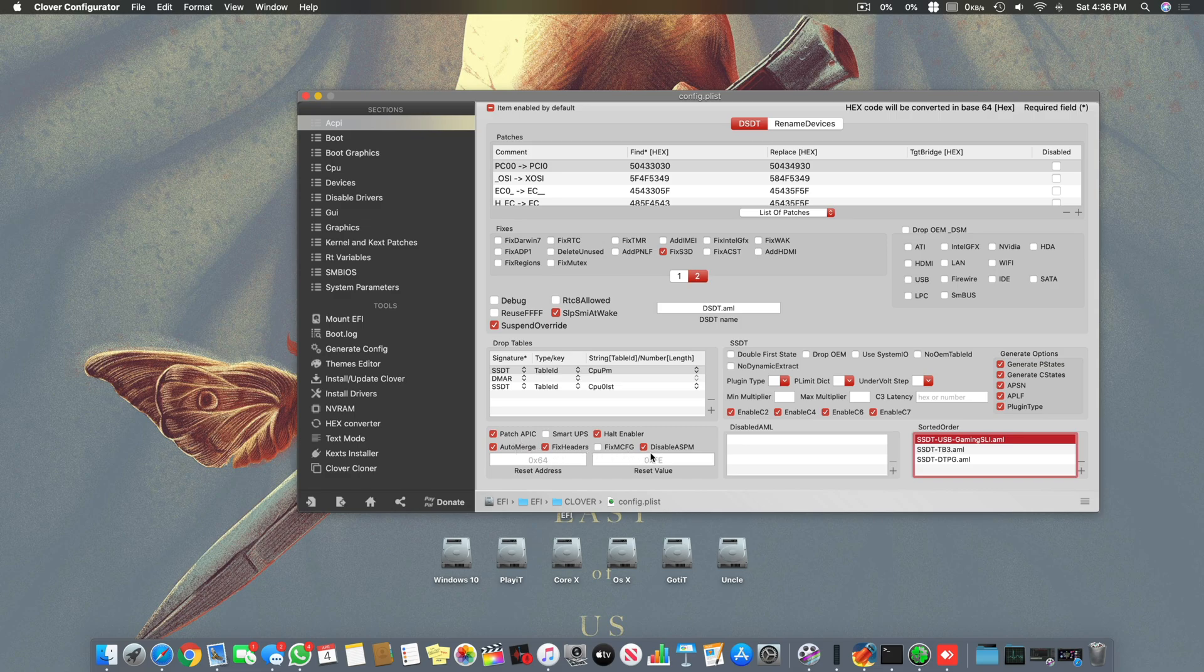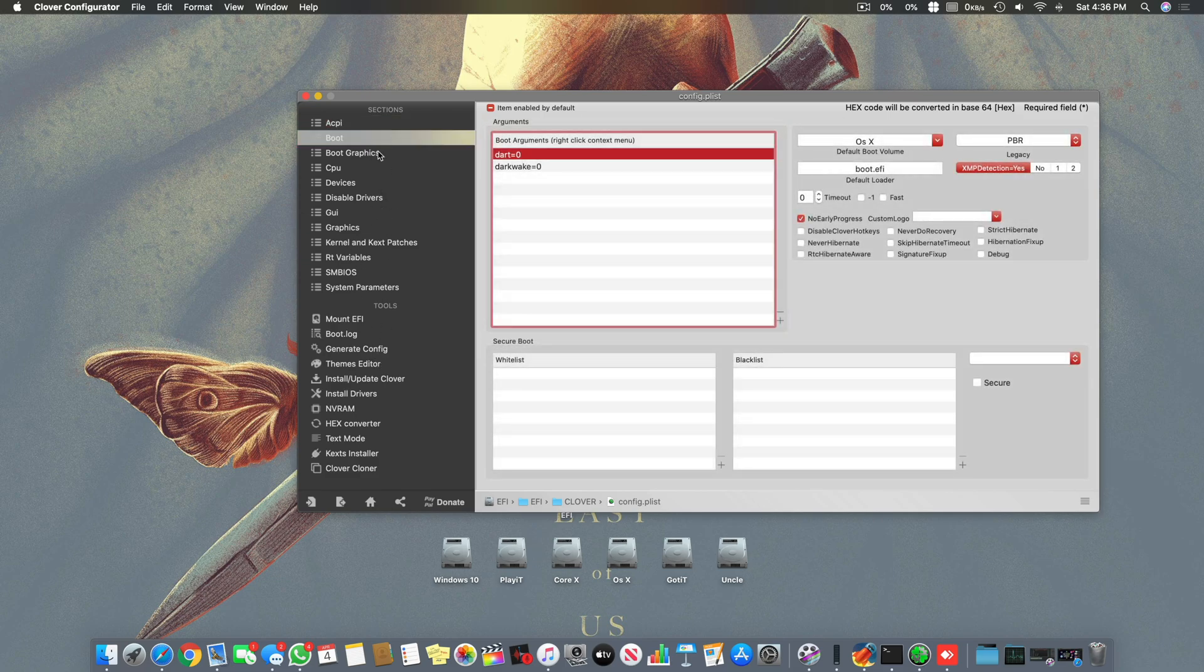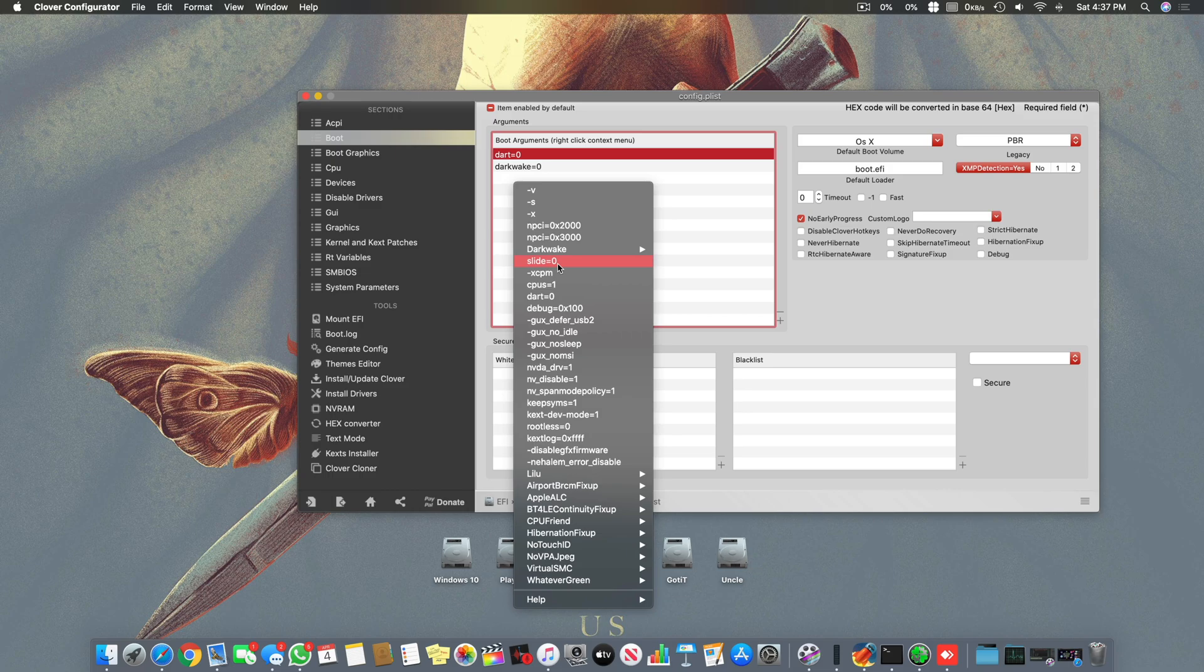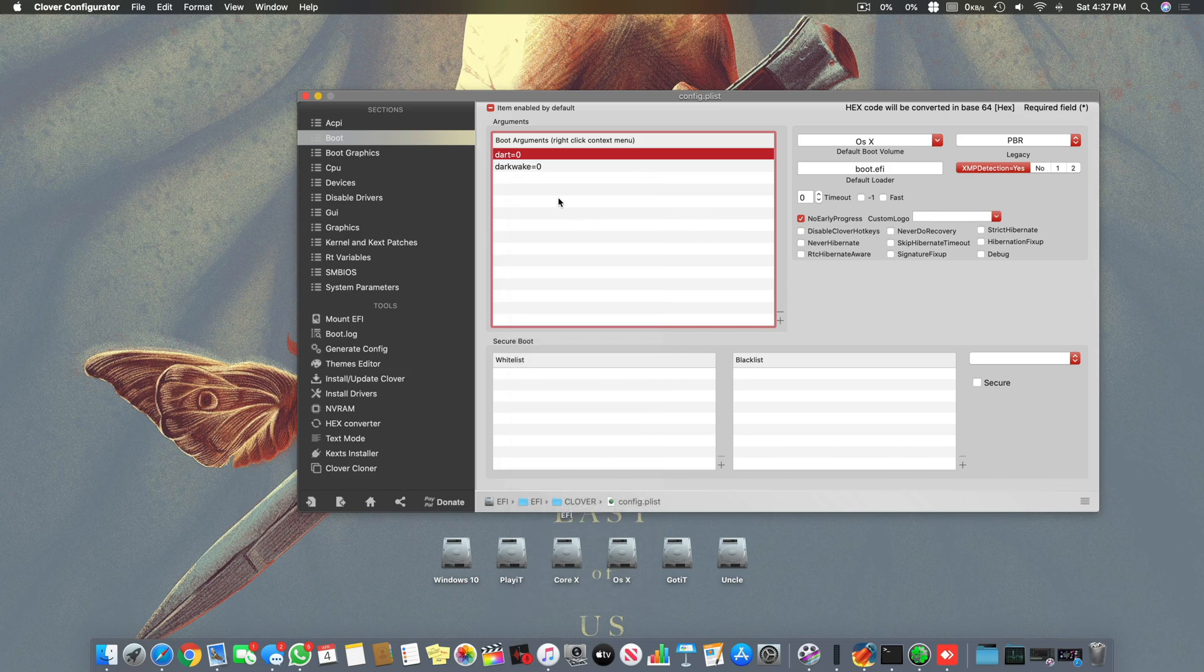Then you have to use auto merge and disable ASPM. After doing this, go to boot. There are two different things: for some people slide=0 works and for some it does not work. It's based on the system. If the system works without slide=0 then use it without, otherwise you have to use it.